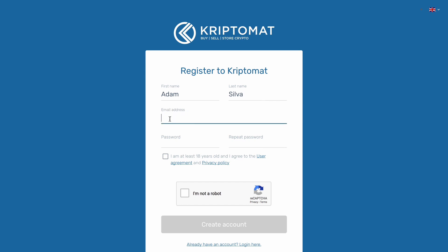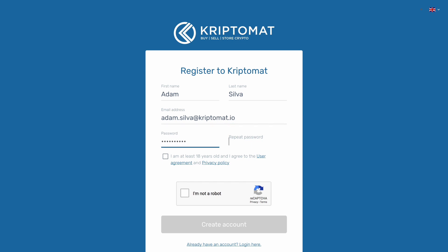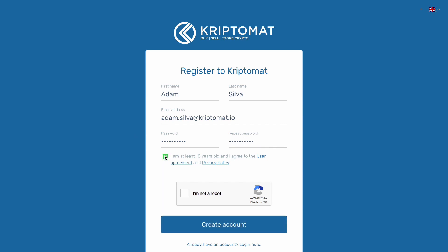Now add your email address. Then choose a strong, unique password that you aren't using anywhere else. You will have to retype the password in order to make sure that you didn't make any mistakes.